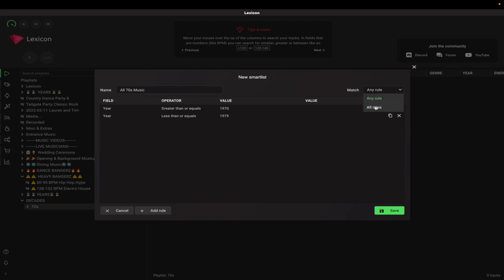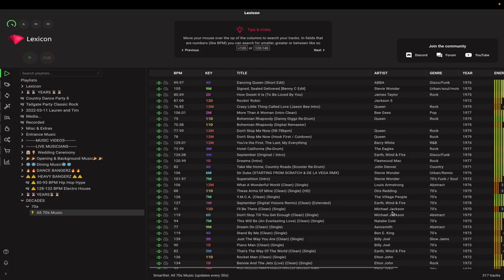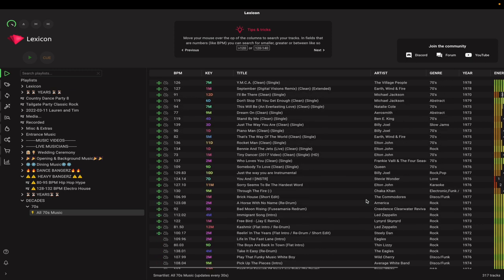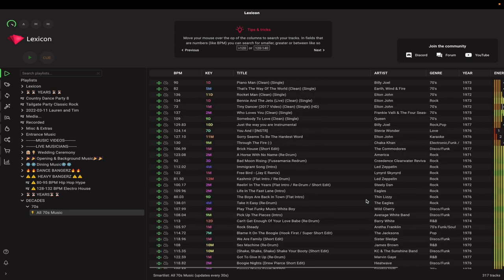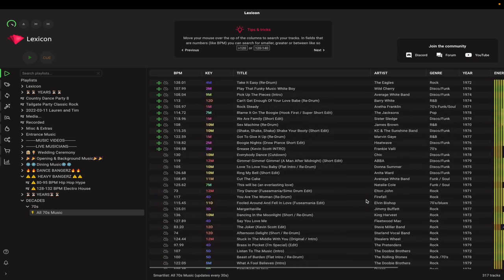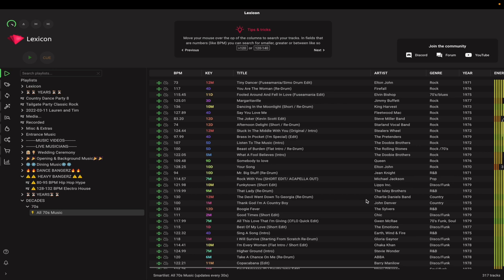Before we finish, be sure to change the match section in the top right corner to 'all rules.' This will ensure that all tracks require both fields to be matched in order to be placed into the playlist. Once all the parameters are set, click save and Lexicon will begin putting together your smart list. Once finished, you'll see all parameters have been matched, and you have a smart crate that will automatically update if you import a new track matching those parameters.